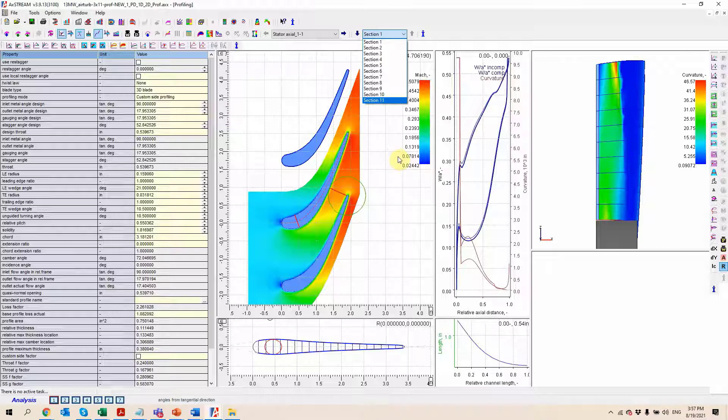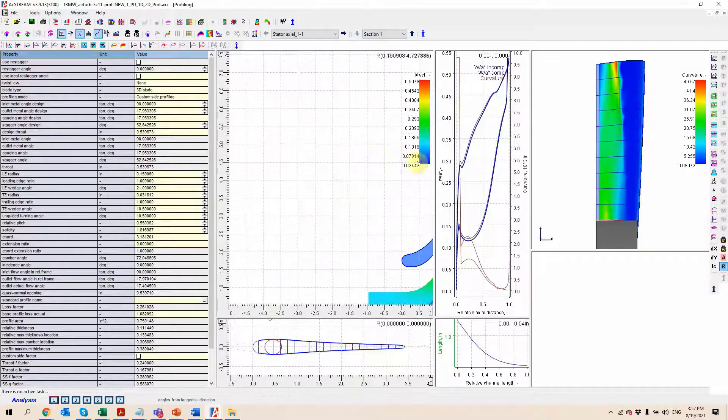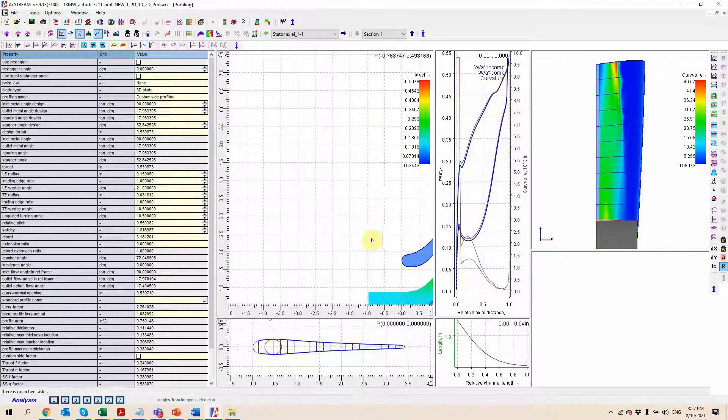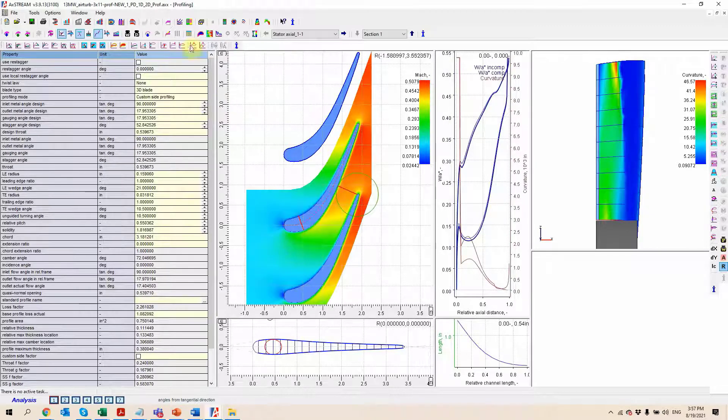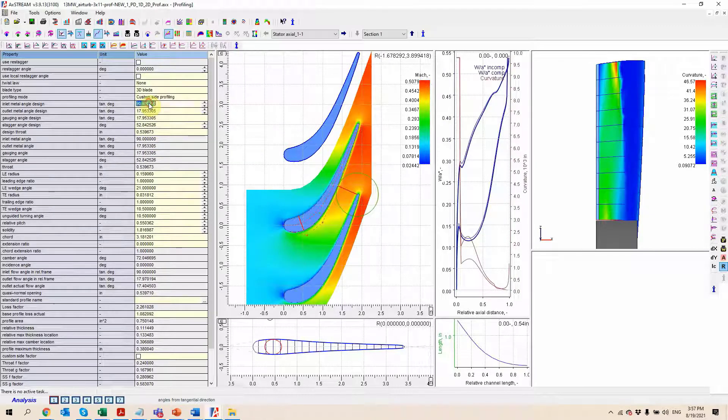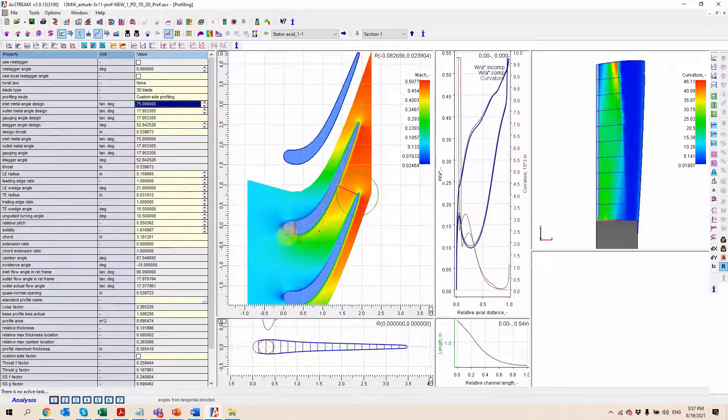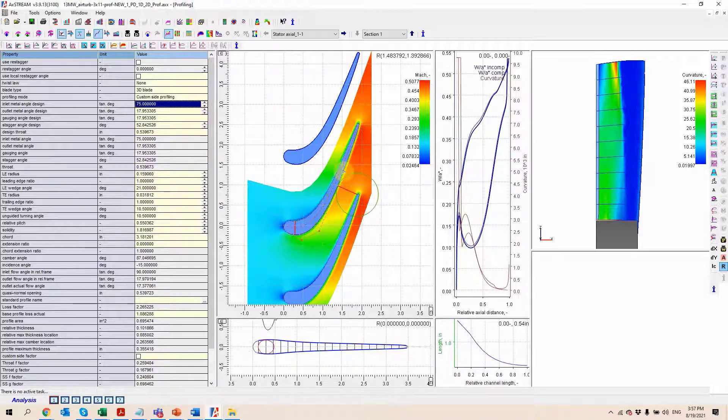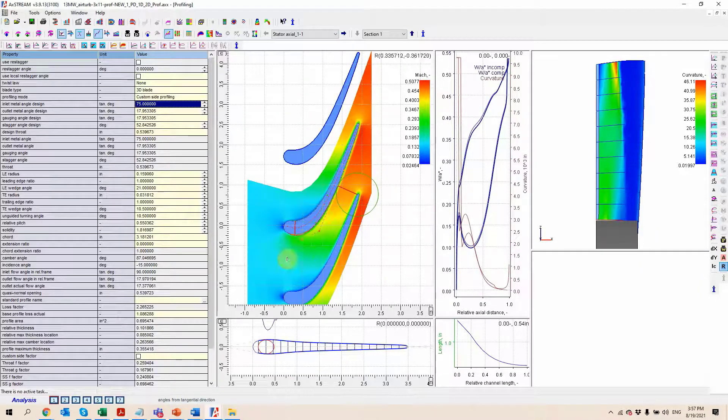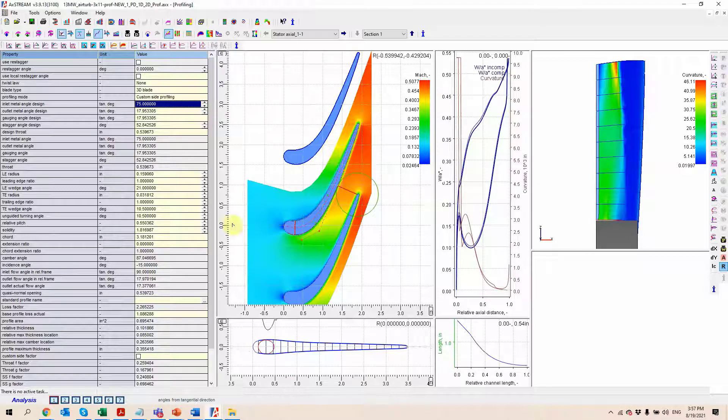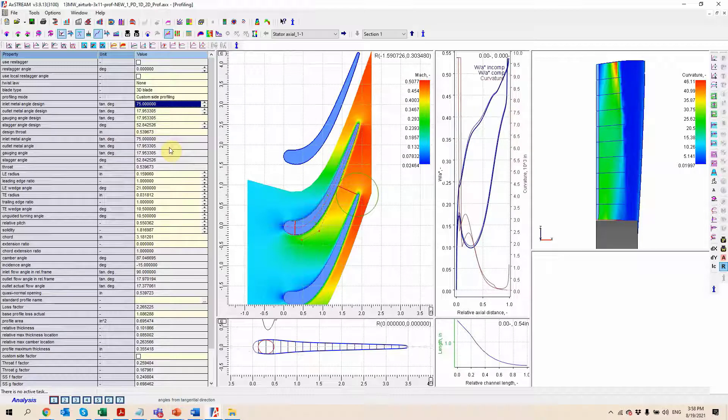We can increase the number of sections up to 49 if that's desired. We also have a potential flow solver here, so anytime I'm going to make some changes to the geometry, you can see it's automatically going to show us the new blade design as well as recalculate the potential flow that runs here in the background. So everything is going to be done quite interactively.